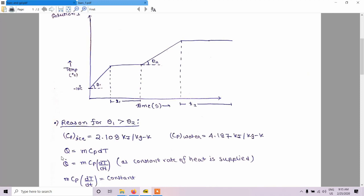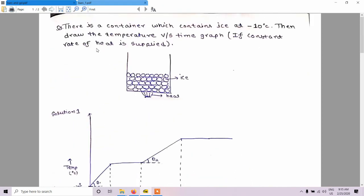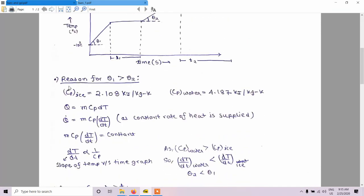As we all know, Q equals m·Cp·dT. Since a constant rate of heat is supplied, we convert heat into rate of heat. So the rate of heat equals m·Cp·(dT/dt), where t is time. Since the rate of heat is constant, dT/dt — temperature change per unit time — is inversely proportional to Cp. This dT/dt represents the slope of the temperature-time graph.